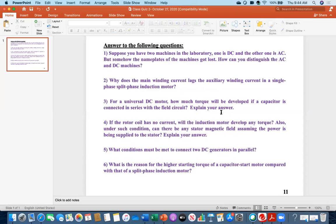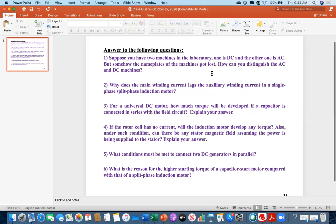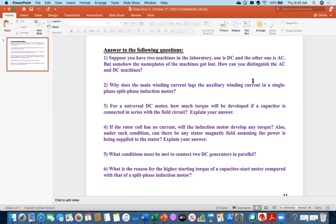So the first question was: suppose you have two machines in the laboratory — one is DC and the other is AC — but somehow the nameplates of the machines got lost. Under this situation, how can you distinguish the AC and DC machine? One way is that AC has three terminals and DC has two terminals. That is one correct answer.